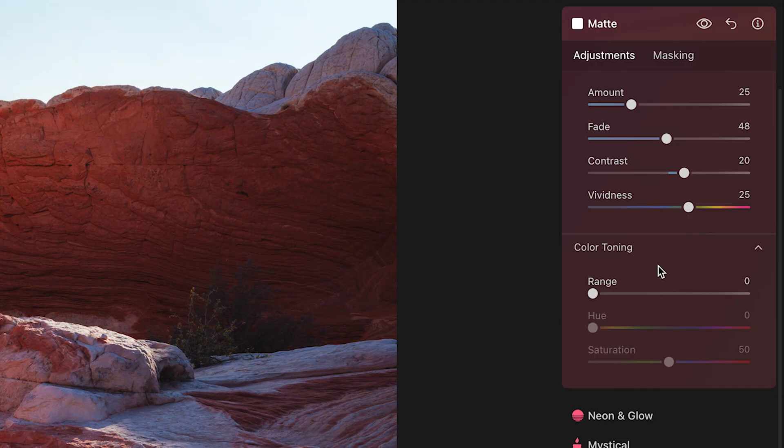Okay, then at the bottom of the matte tool is an additional tool that you can use that is closed by default. You might miss it, but when you toggle it open there's something rather interesting in there and that is this color toning tool.